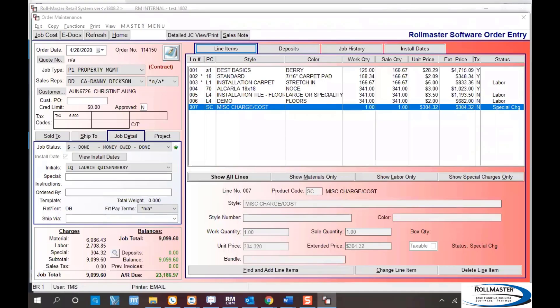Welcome to RollMaster's webinar on the installation calendar through our mobile RM mobile app. My name is Martin and I'm with RollMaster. We're going to look at the installation calendar in this webinar.